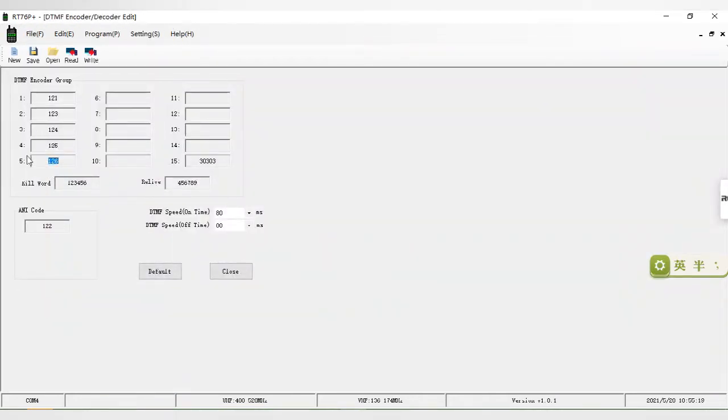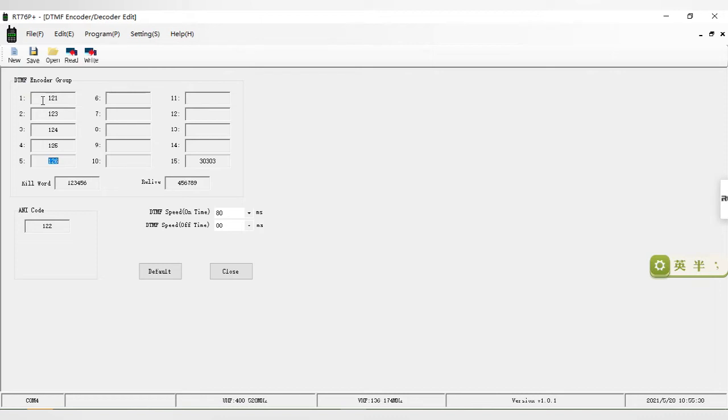Then in the DTMF window, we set the local ID of the second RT76P radio to 121. Do you remember the first one? It is 122, and the second one is 121, which means they are all in the list.